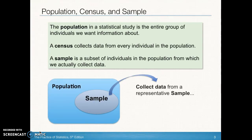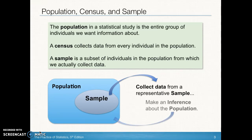This is a great graphic — you can see the population is the whole, kind of like a Venn diagram. The sample is a subset. When we collect data from a sample, our goal is to be able to infer about the population — make some kind of determination based on the small subset of data that we've gathered.